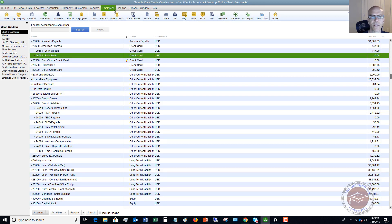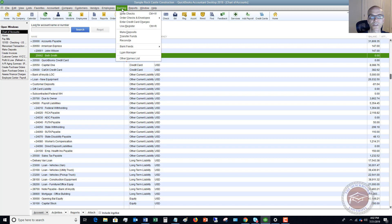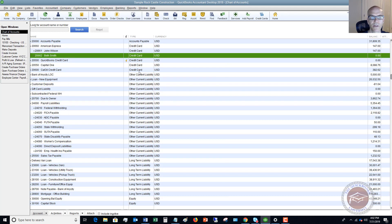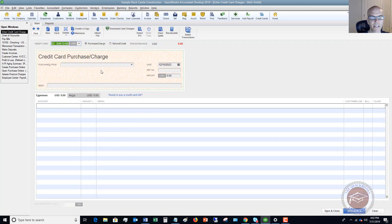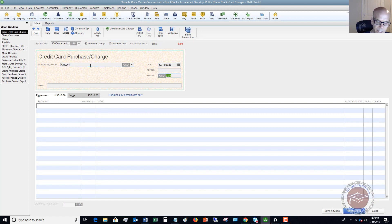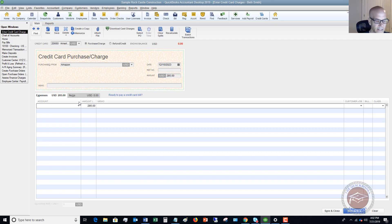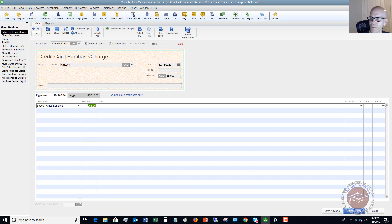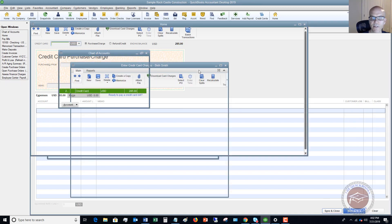Now let's say Beth Smith — we need to go and enter her charges for the month. Beth Smith had one charge to Amazon. We'll say $285, and again this is going to be office supplies. We're going to put it to our class Overhead. Save and Close.